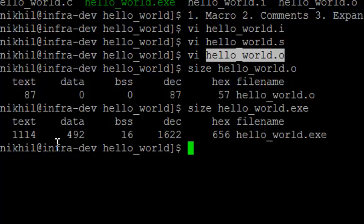So, the linker does this task. It also combines some extra code of program that is required when the program starts and when the program ends. For example, there is a code which is standard for setting up running environment by passing command line arguments and passing environment variables and other things. Similarly, some of the standard code is required to return the return value of the program back to the system.